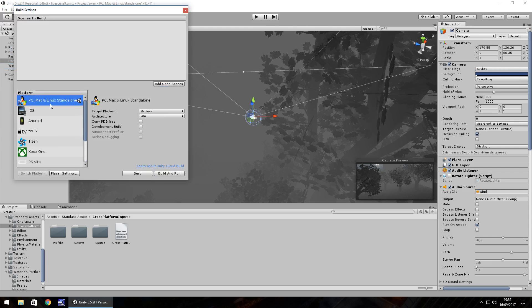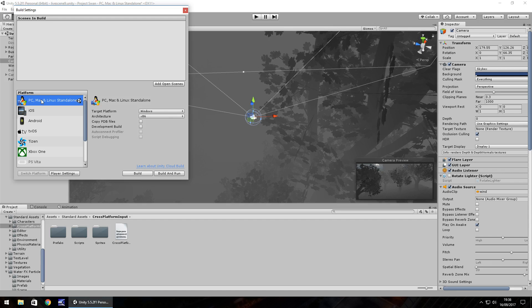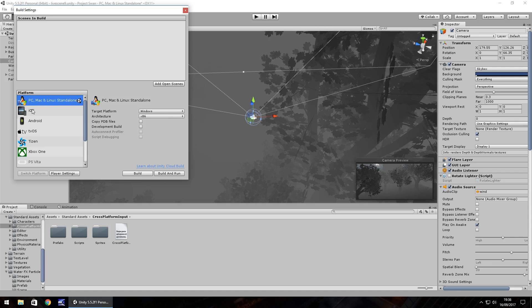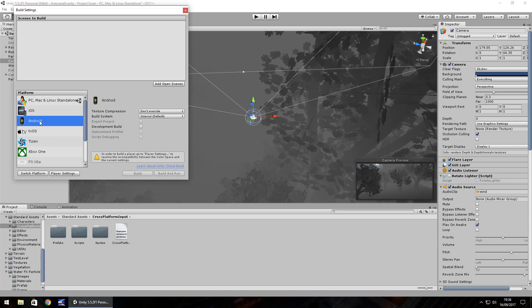So if you're building something on PC, or for example, like I say, if you're following the RPG series which is being built in PC, you can switch to iOS or Android, just by going to this menu and clicking switch platform.